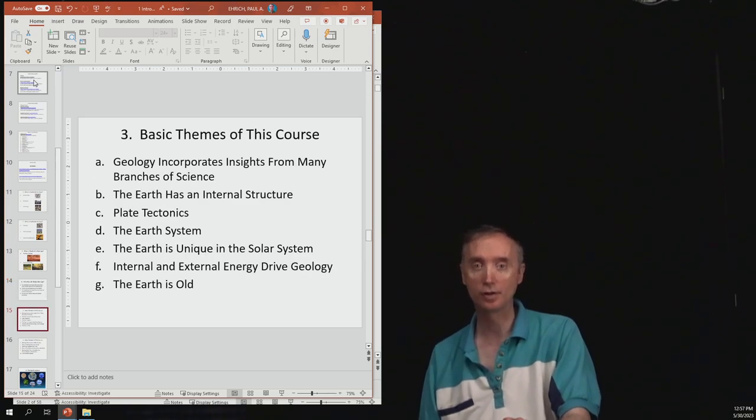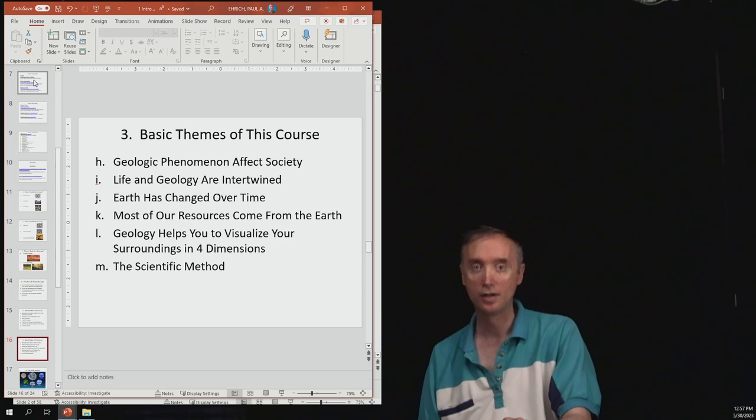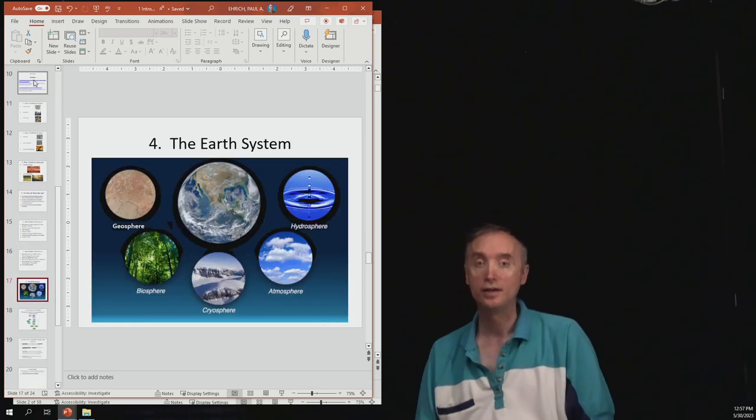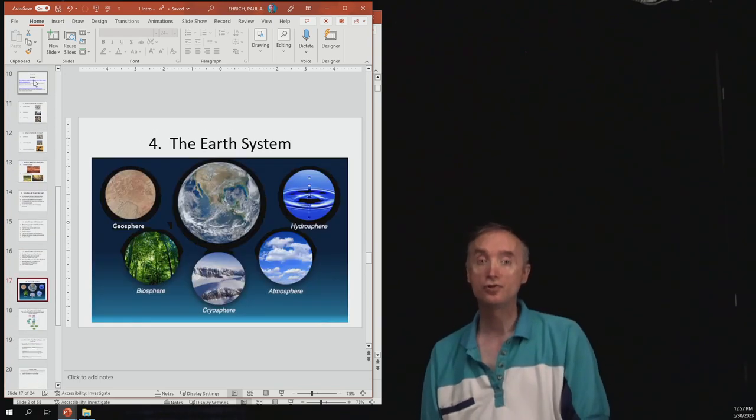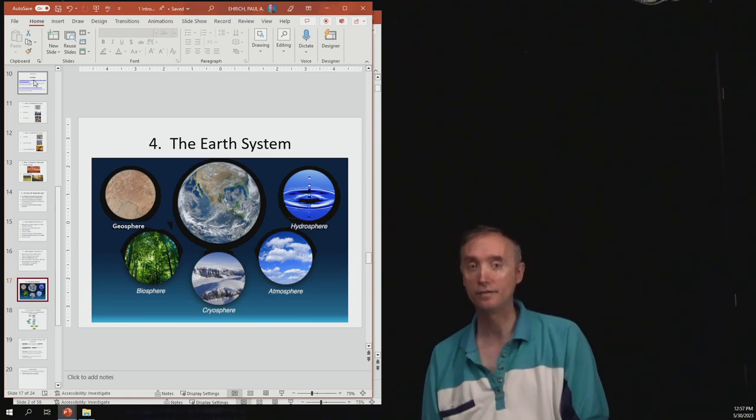And then similarly nothing about the basic themes of this course is going to be on the exam. So now you should know, however, the names of the five parts of the Earth system.